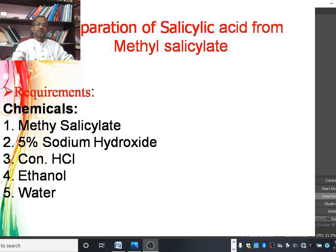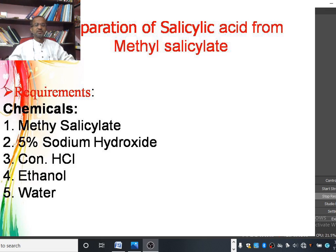We require the following chemicals for the synthesis of salicylic acid: the starting material is methyl salicylate, 5% sodium hydroxide, concentrated hydrochloric acid or concentrated sulfuric acid, ethanol, and water.